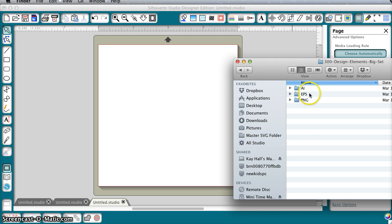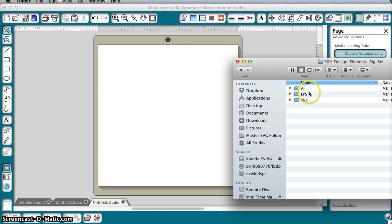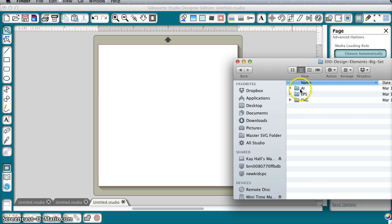I've got three folder names: AI, EPS, and PNG. And what these are is the three different file types that this particular set comes in. Adobe Illustrator, EPS which is encapsulated postscript, and PNG which is ping files. These would be the exact same files in all three folders but in different formats.